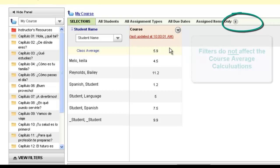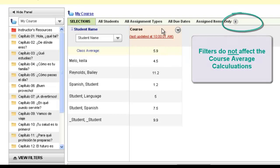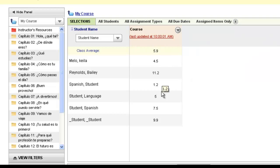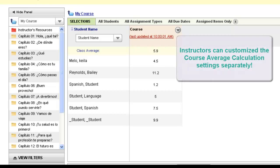This filter does not affect the course average column. The course average column has its own settings, so if you change or modify the filters in your gradebook at any time, it will not affect what gets included in your course average. The course average column can be customized in your preference settings, but the filter does not apply to what your course average column will be calculating.